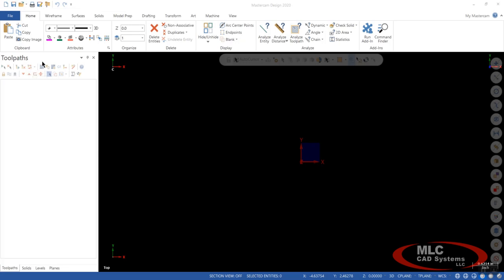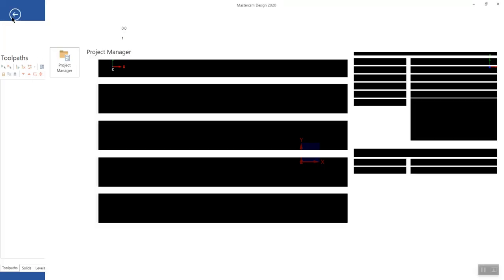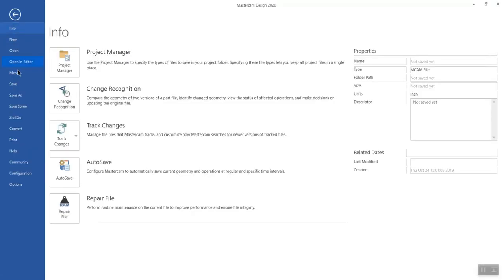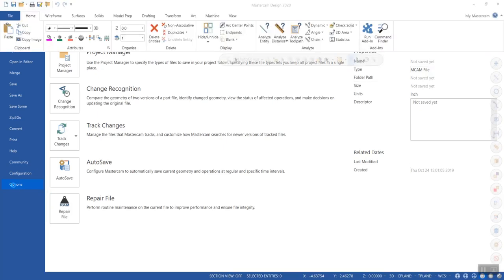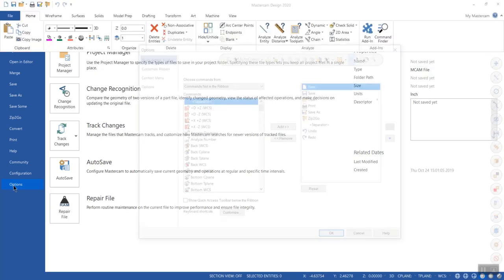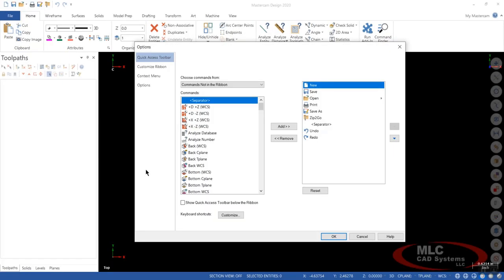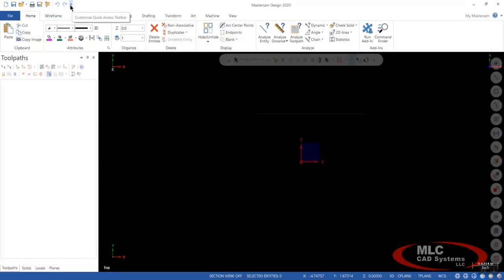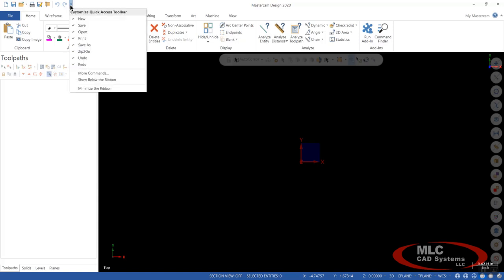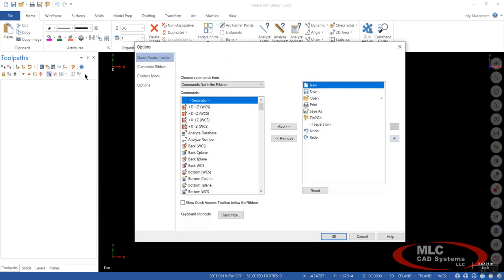So there are a couple of different ways to get there. The first way I'll show you is through the File tab, and you go down here to Options, and you'll have a little window pop up here. Another way you can do it is go right up here, it says Customize Quick Access Toolbar. Go down to More Commands, you'll see it opens up the same window as the other one.